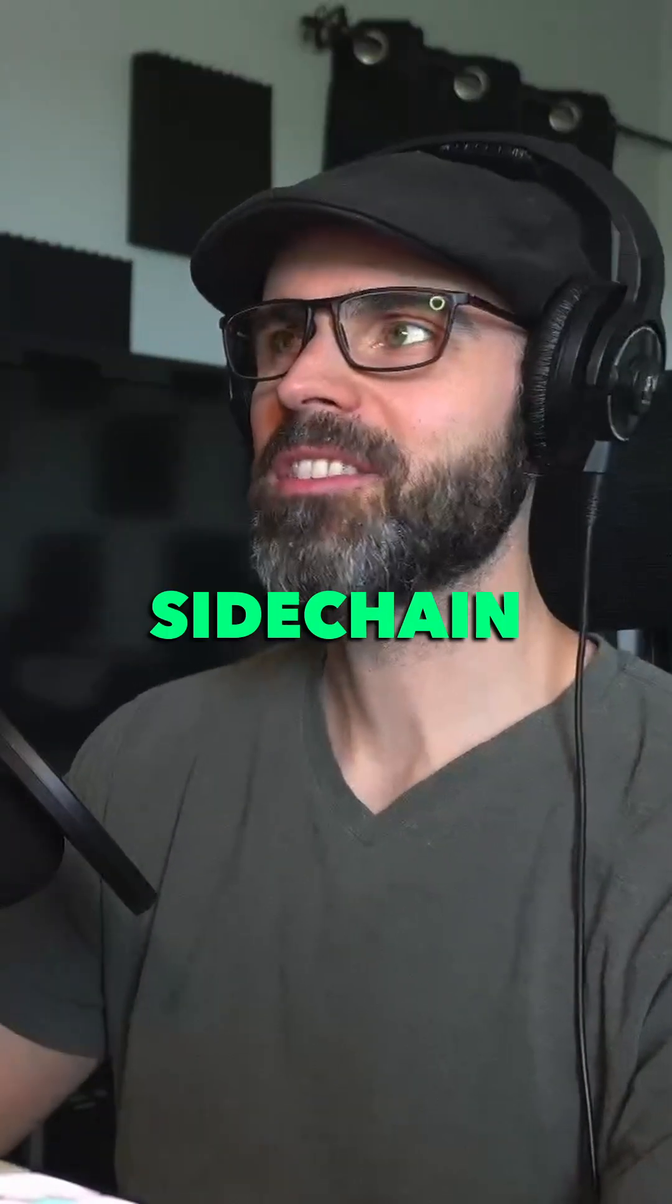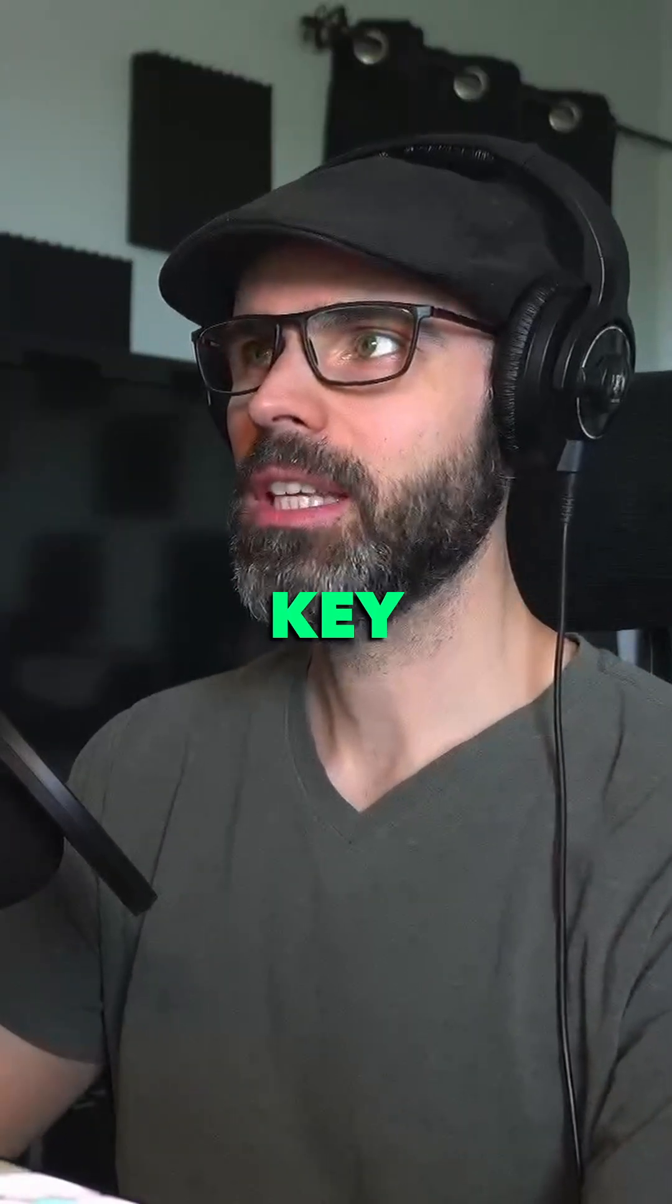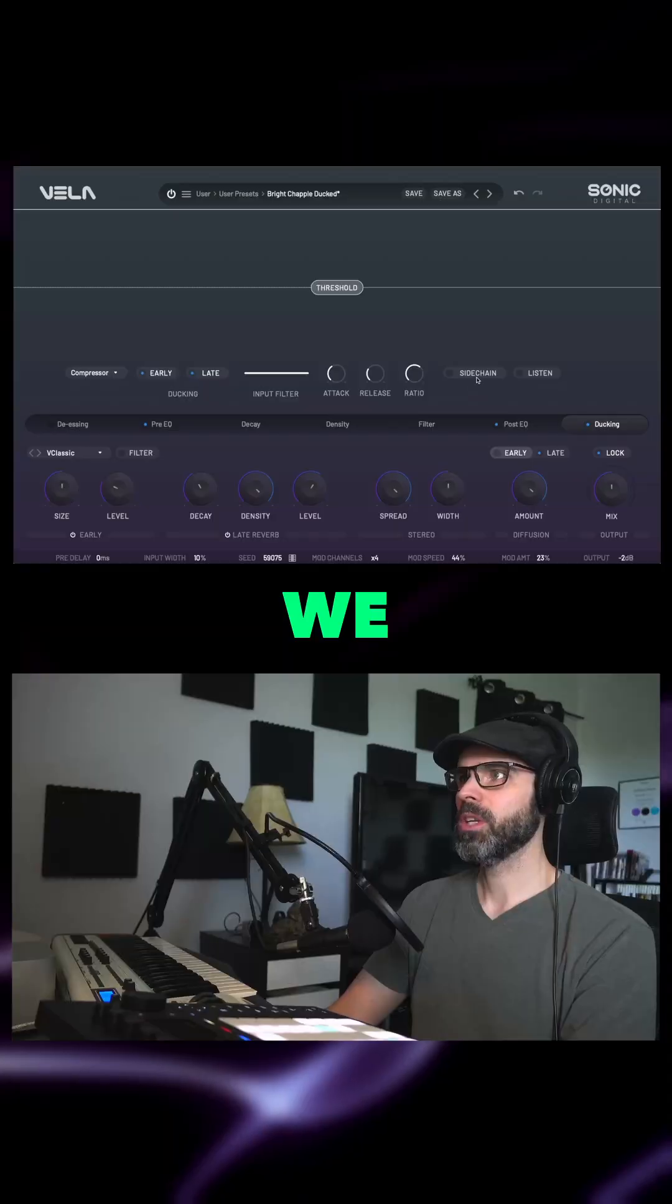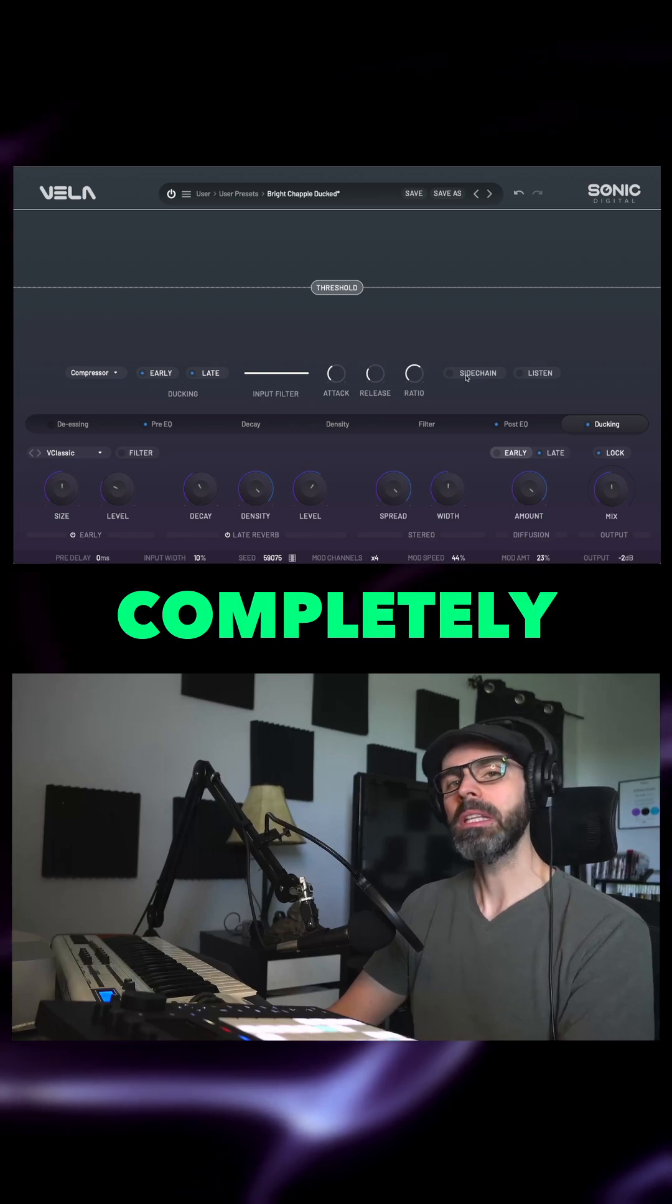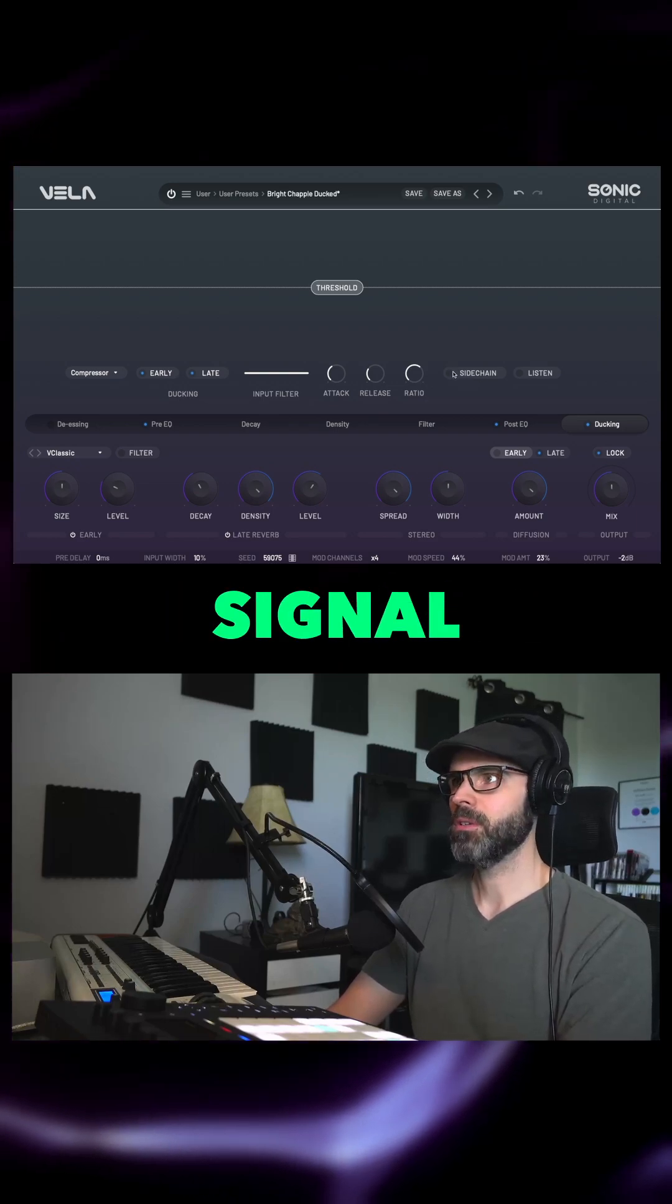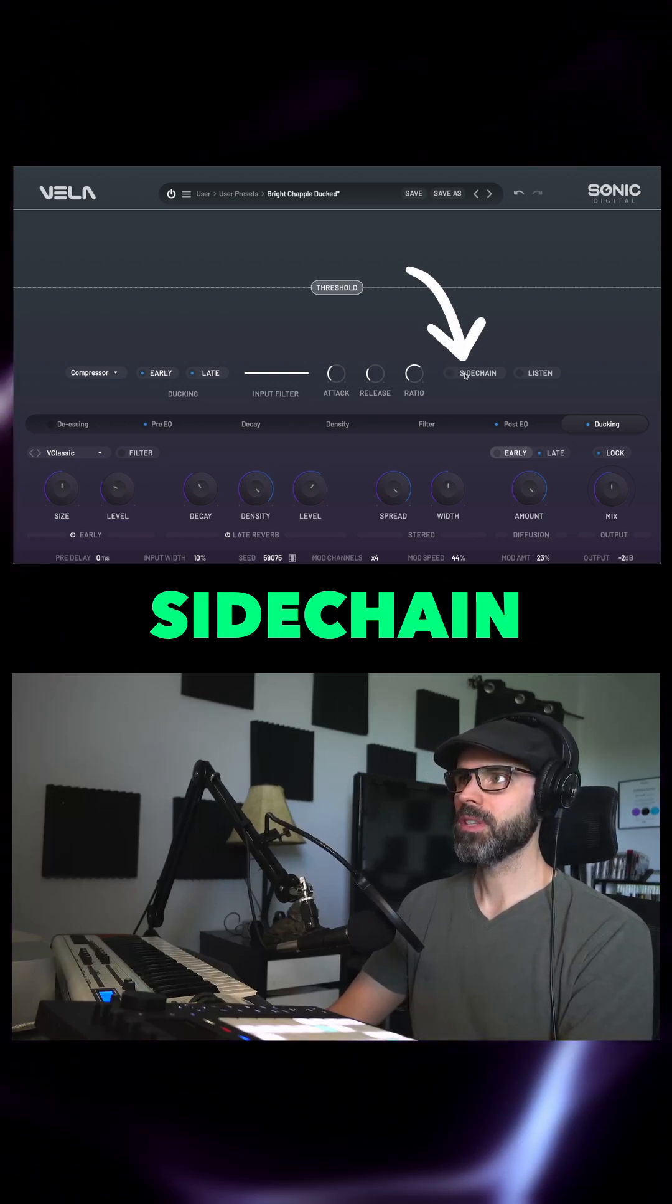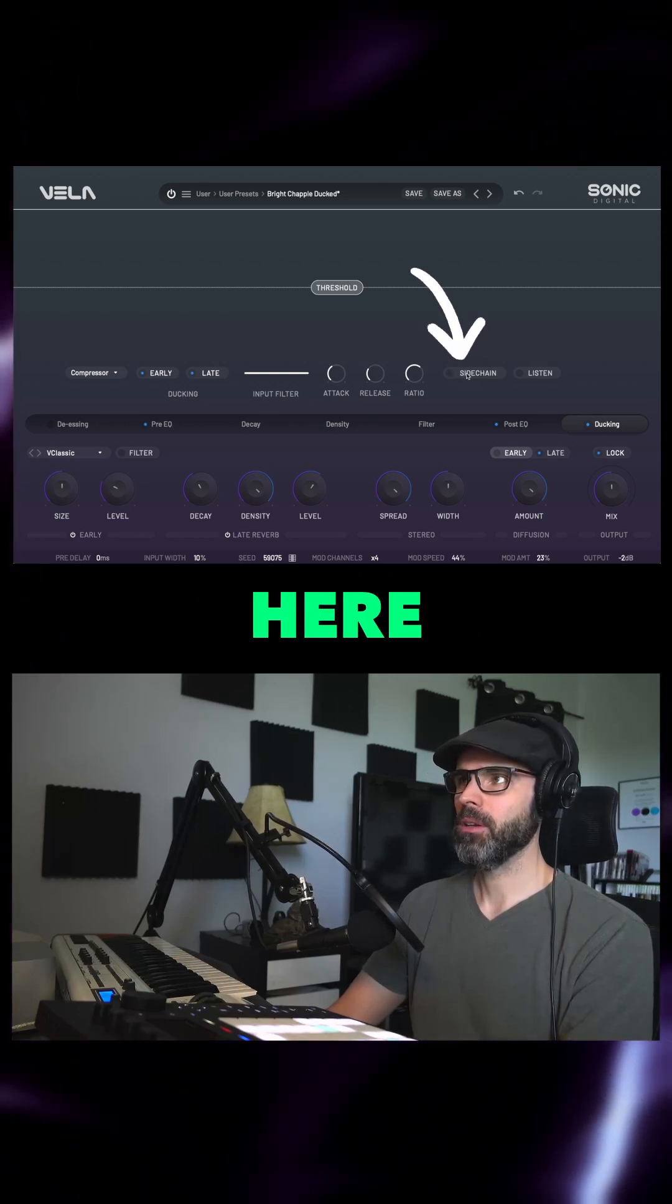Let's look at how we can utilize the sidechain key input in the ducking section in Vela. We can use a completely separate signal if we want to, if we use this sidechain button here.